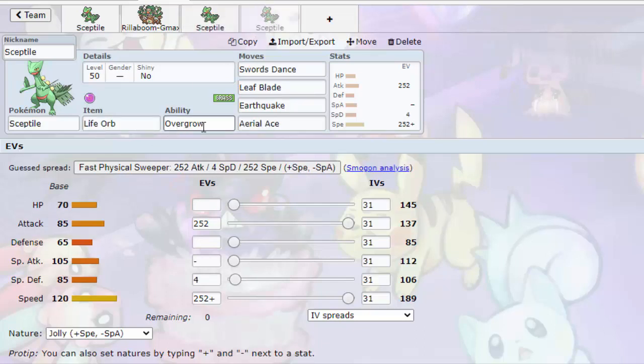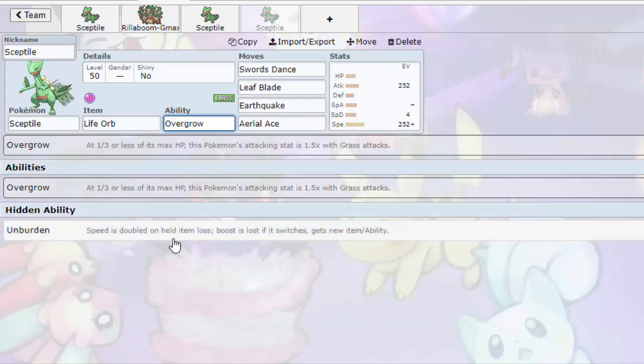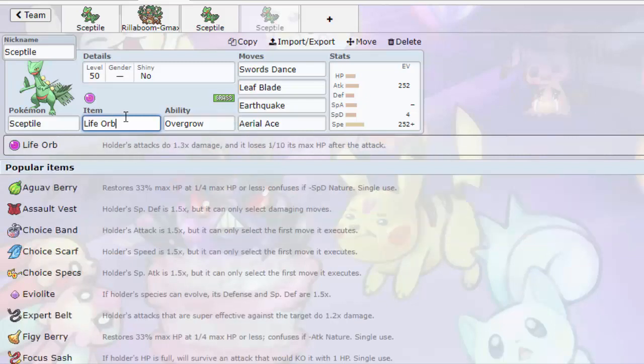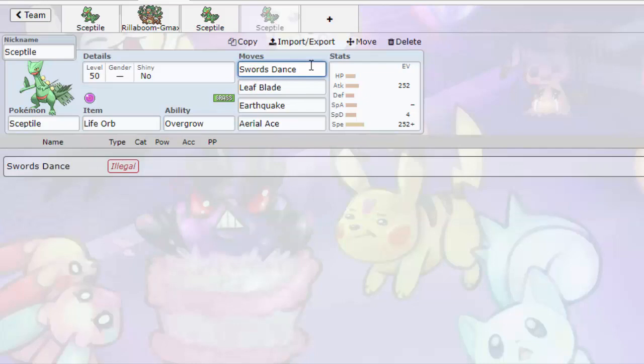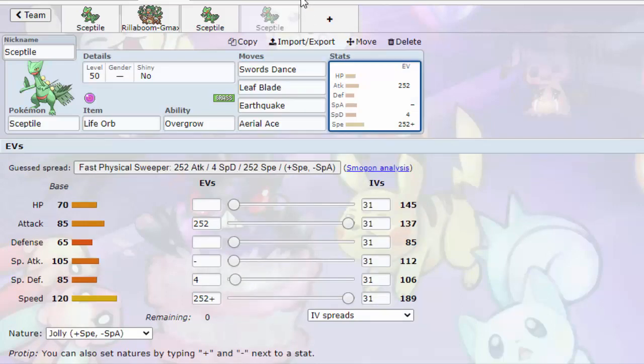Just a simple Life Orb attacker with Overgrow. You don't really care about Unburden on this one because Unburden only doubles your speed when you lose your item and you don't want to lose your Life Orb. So let's go Overgrow here. When you're at a third of your health, your grass moves get 50% more powerful. So that's kind of cool. So what you do here is you go for a Swords Dance and you can Leaf Blade stuff, Earthquake stuff, you can Aerial Ace stuff with this kind of a Sceptile.